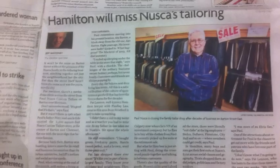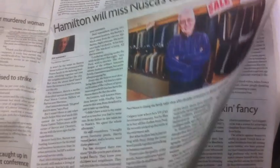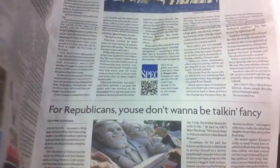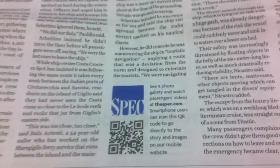I'm Colin McNeil for thespec.com, and this is a QR code. That's short for Quick Response Code. You can use your smartphone to scan QR codes embedded right in the text of our stories.